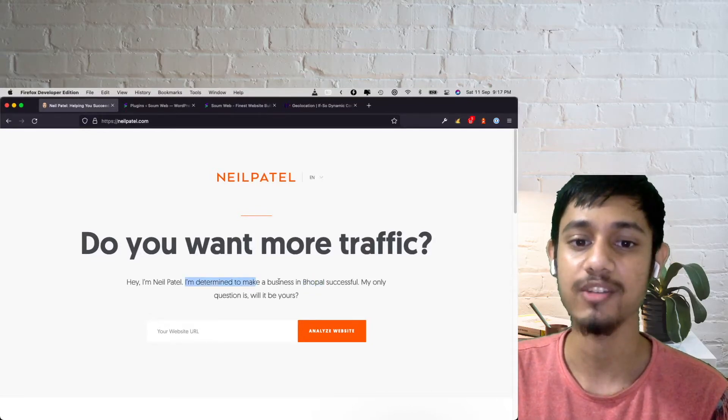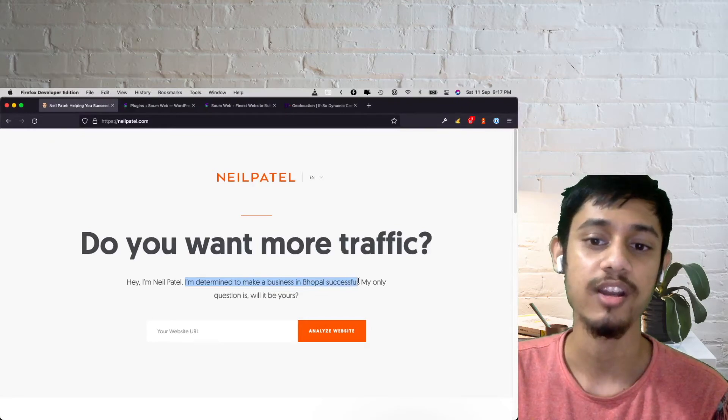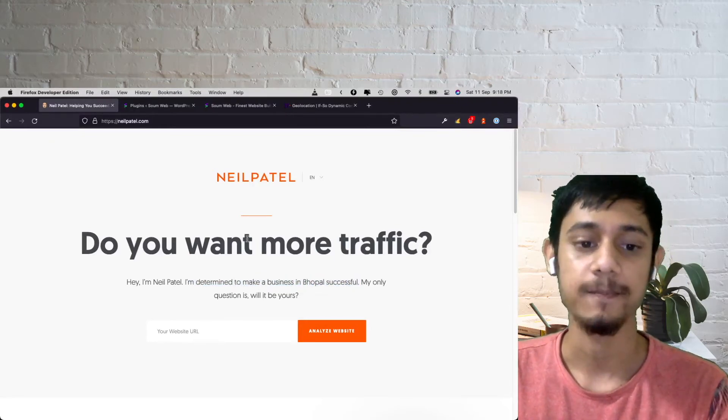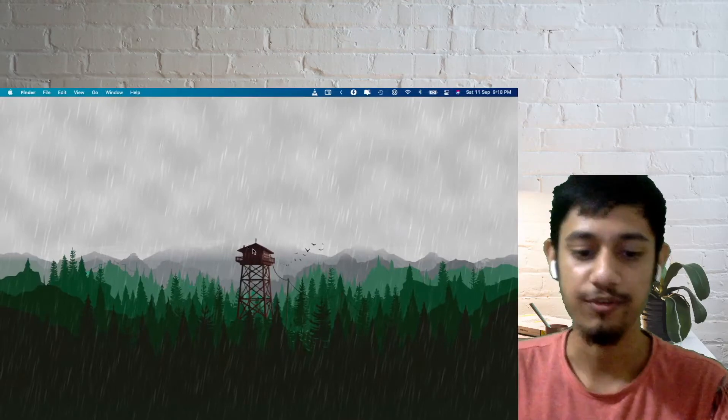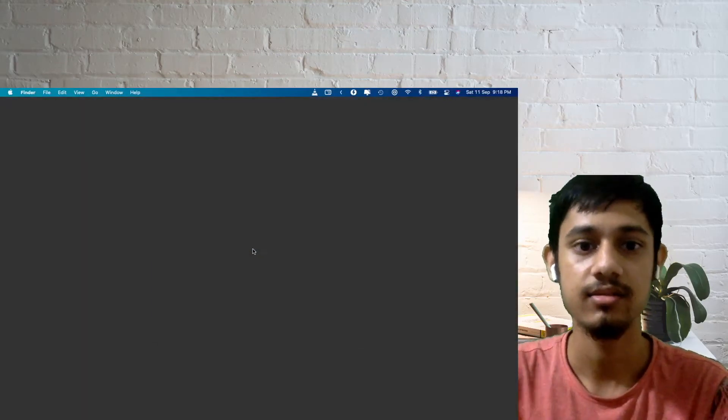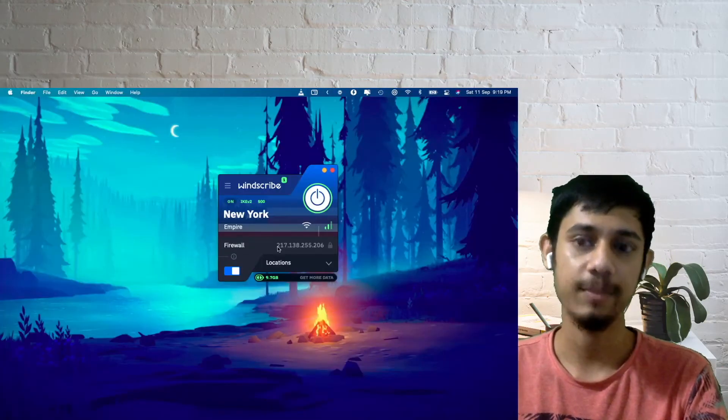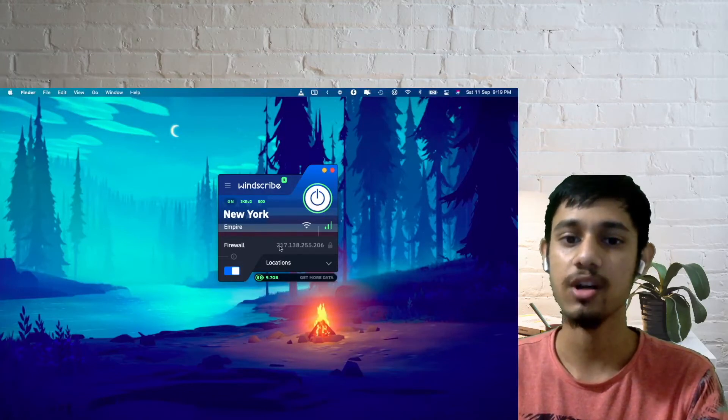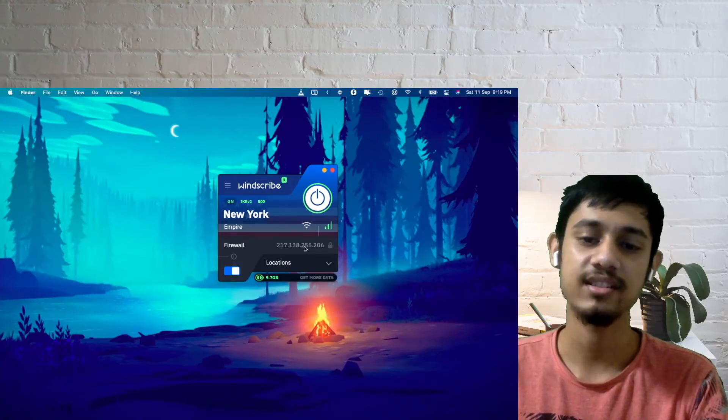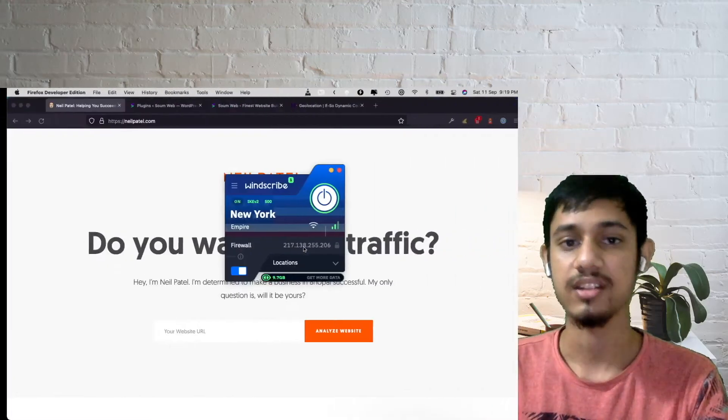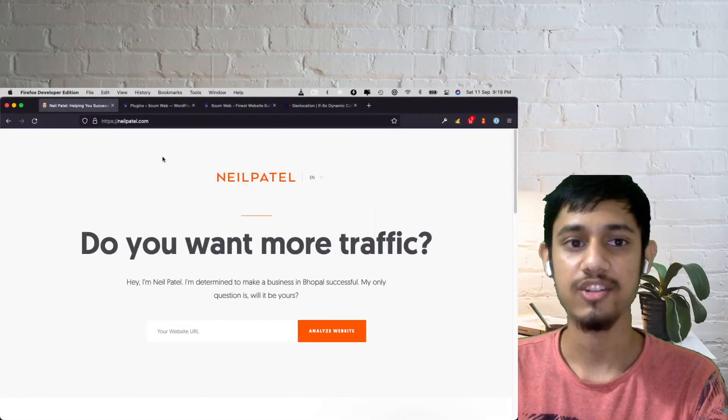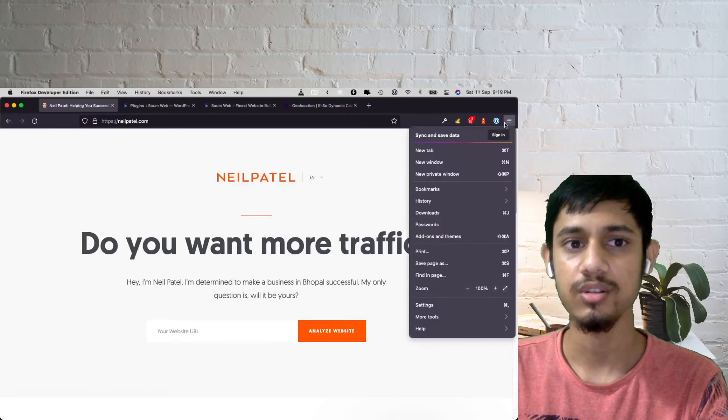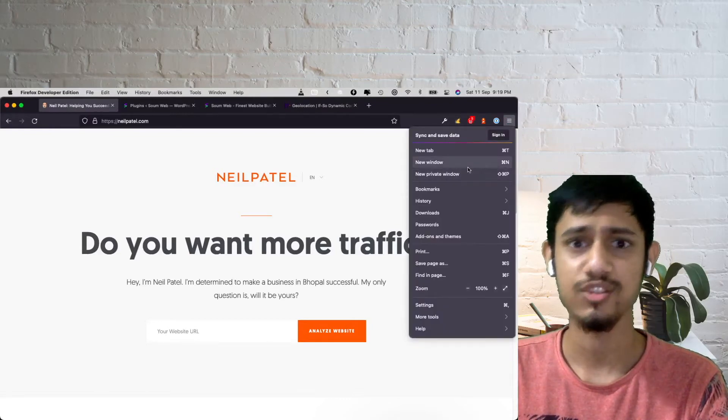Let me open up again. All right, so my VPN has changed my location to New York. As you can see, my IP address is changed, and what I'm going to do is actually open up a new incognito window so that there's no cache, because I faced cache issues. So, private window.